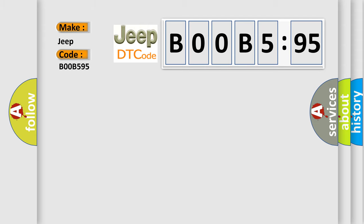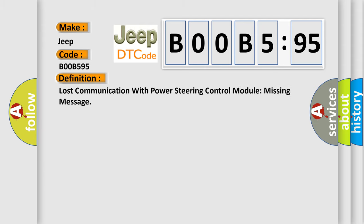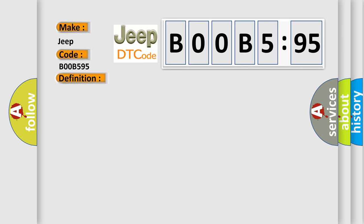The basic definition is Lost communication with power steering control module missing message. And now this is a short description of this DTC code.